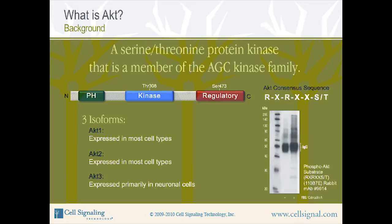This western blot shows immunoprecipitation of extracts from serum-starved NIH 3T3 cells, untreated or treated with a combination of fetal bovine serum (FBS) and calyculin A, using the phosphoserine/threonine AKT substrate rabbit monoclonal antibody, product number 9614, followed by western blot analysis using the same antibody. FBS contains large amounts of growth factors that stimulate AKT and other signaling pathways. Calyculin A is a serine-threonine phosphatase inhibitor used to maintain the phosphorylated state caused by FBS treatment. With combined FBS/calyculin A treatment, a number of phosphorylated bands appear on the western blot, indicating phosphorylation of proteins containing the AKT recognition sequence.